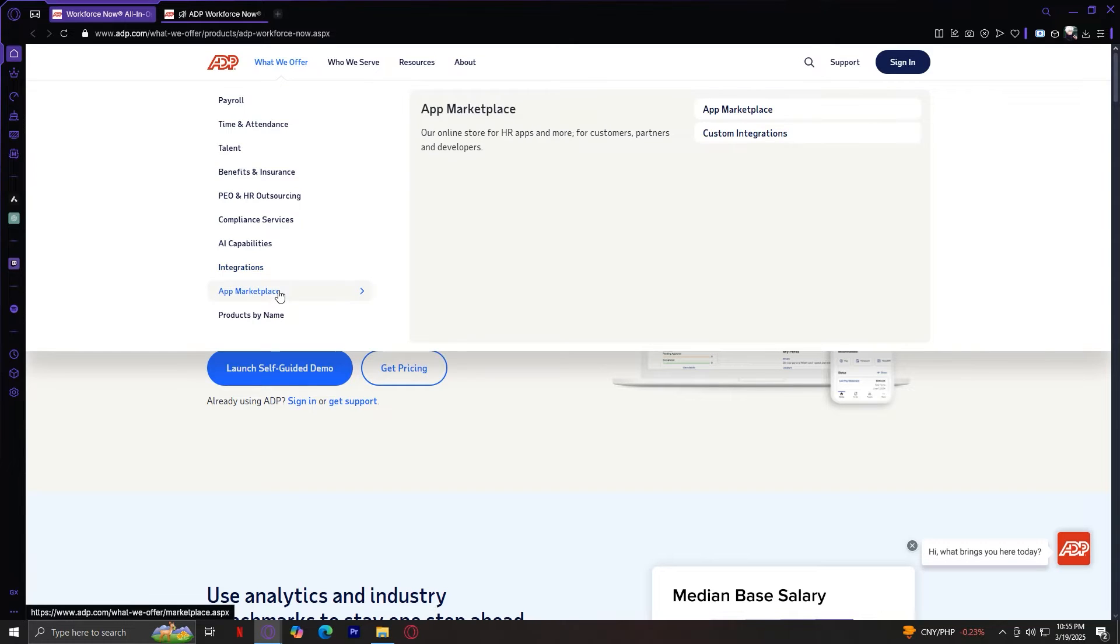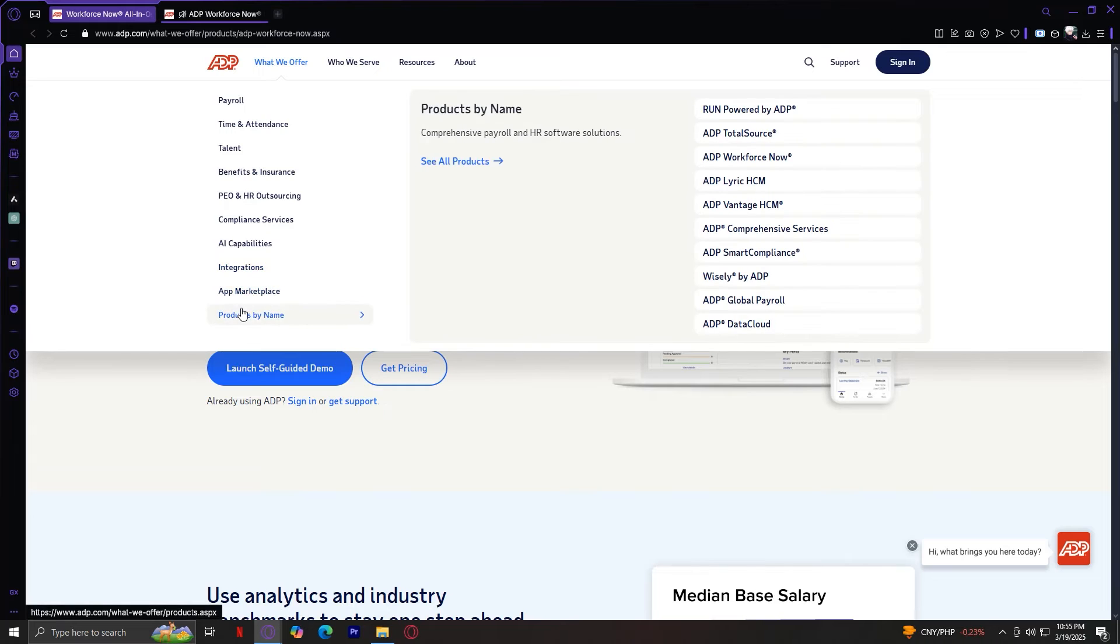App Marketplace. Businesses can customize their ADP experience by adding extra features and third-party apps from the ADP App Marketplace. And lastly, products by name. For those looking for specific ADP products, this section allows businesses to browse ADP's full suite of solutions by name.